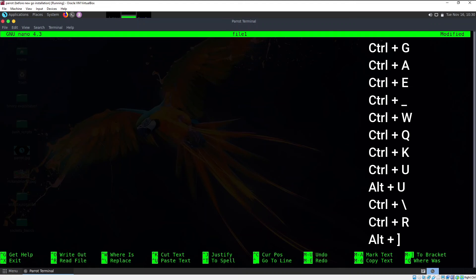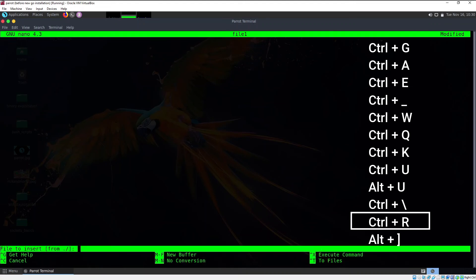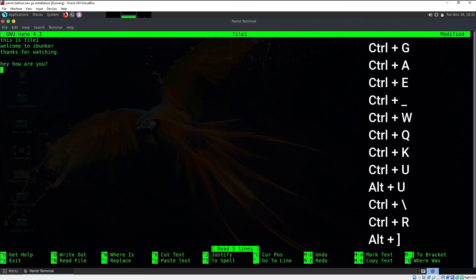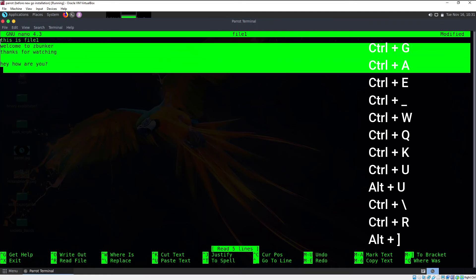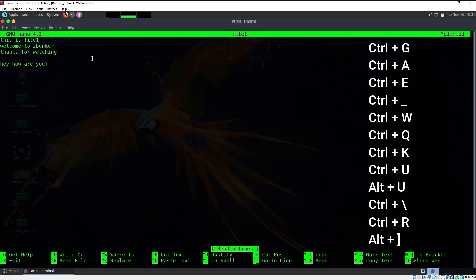Now let's learn how to read from a file. Press Ctrl+R and at the bottom it says "File to insert from." Type the path of the file you want to read from — in this case `./file2`. Hit enter and nano copies the contents of file2 and inserts them into file1. Note that we are still inside file1, not file2.